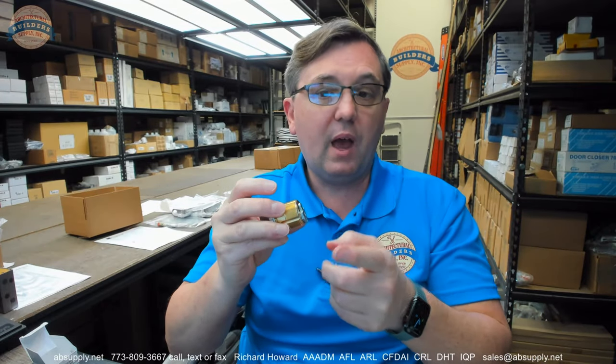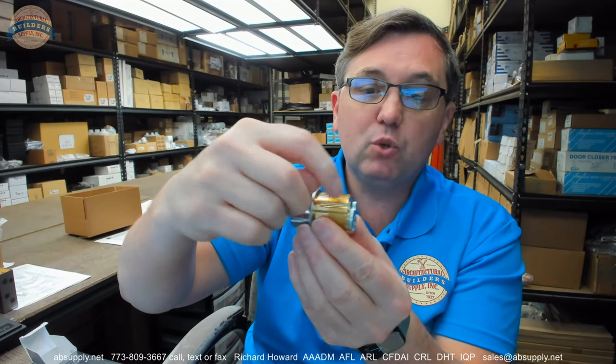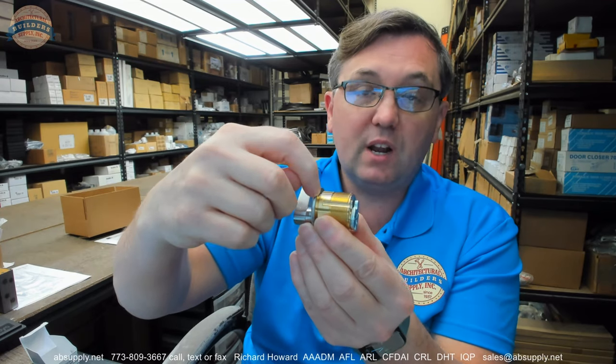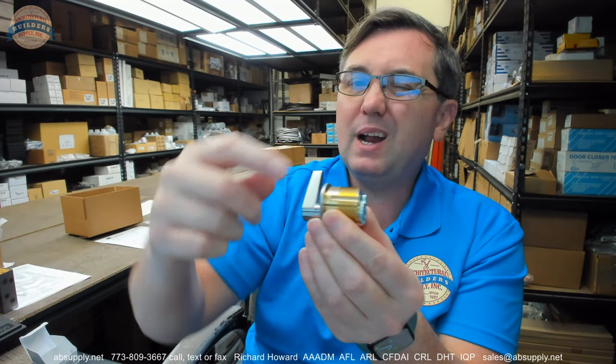If this were to happen to be a dummy cylinder, there would be no cam. You would still measure it from the underside of the head to where the cam would be, but it'd be about an eighth of an inch short on that.